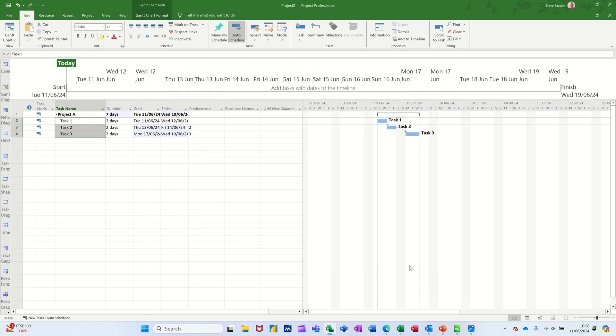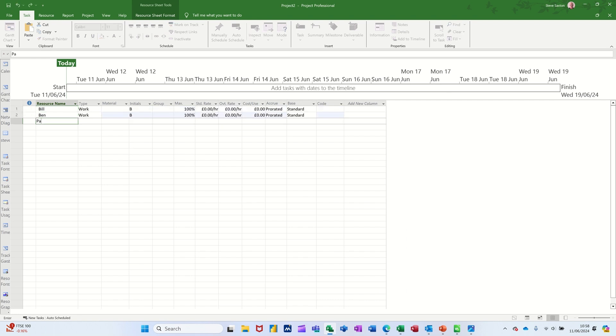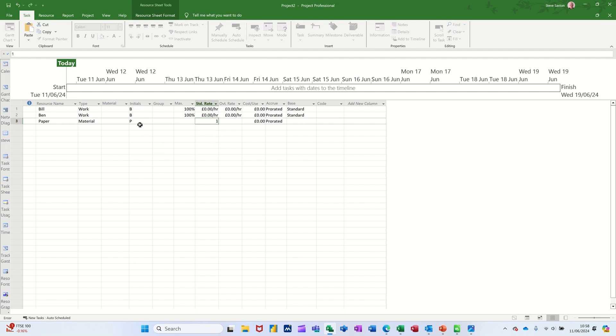Now I need to create some resources so I'll go down to the resource sheet and just create a couple of resources. We'll go for Bill and then Ben and Paper and let's say well Paper's material so it's going to be a consumable and let's say it's going to be one pound per pack. So pack is what I'm going to put on there.